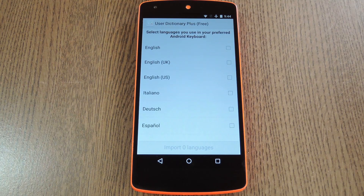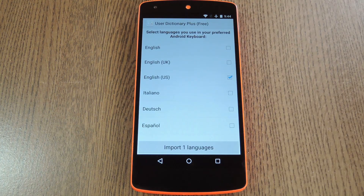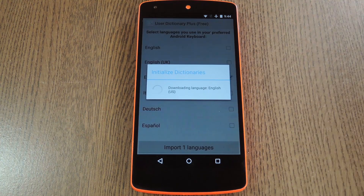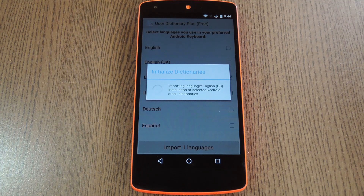Right off the bat it'll ask you to select your preferred language. You can even add multiple languages here, so that should be helpful for bilingual folks. When you've selected your language, tap the Import button at the bottom of the screen. User Dictionary Plus will now add all of the basic words for that language to your keyboard dictionary.